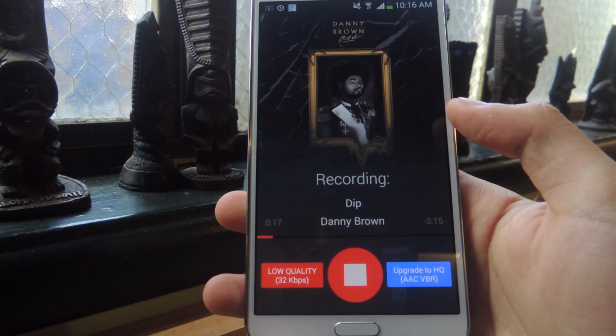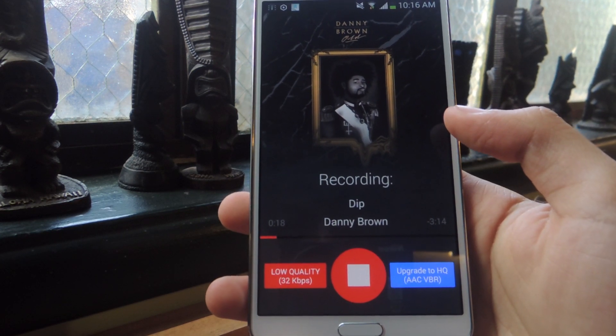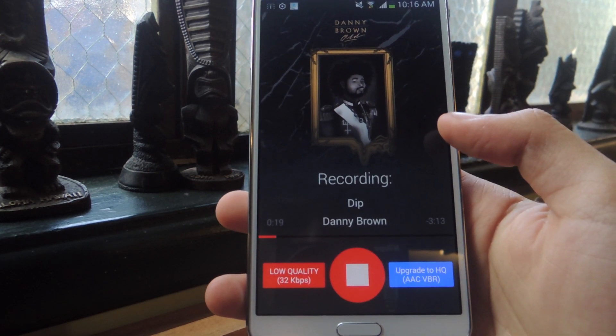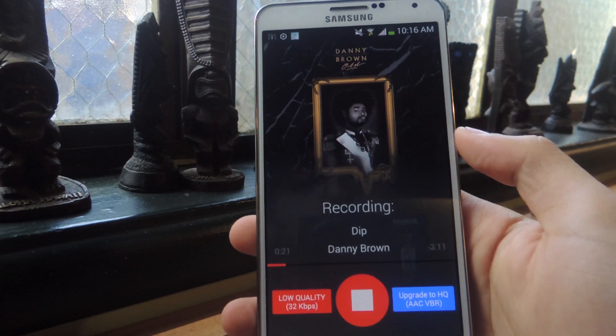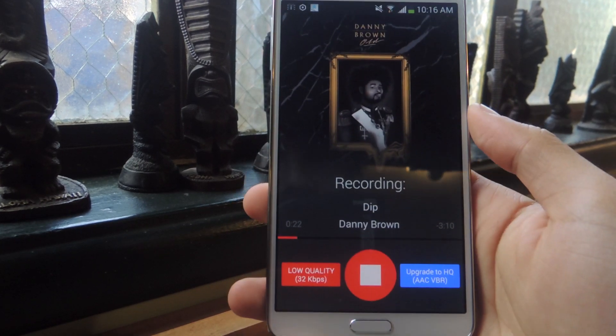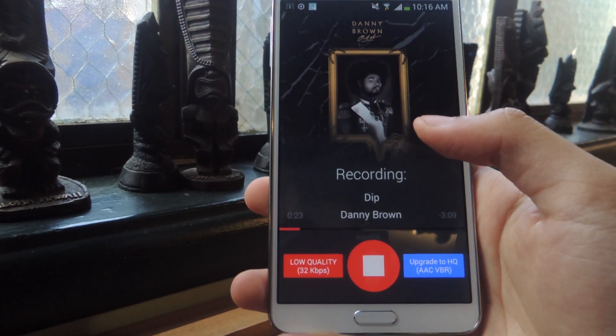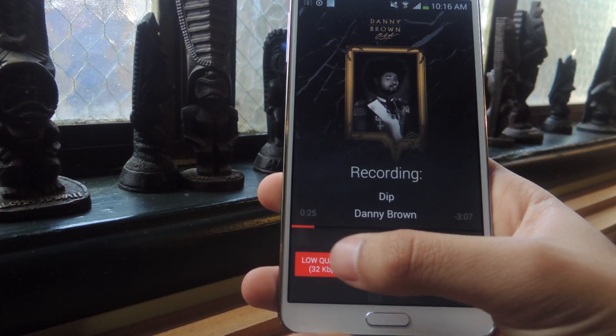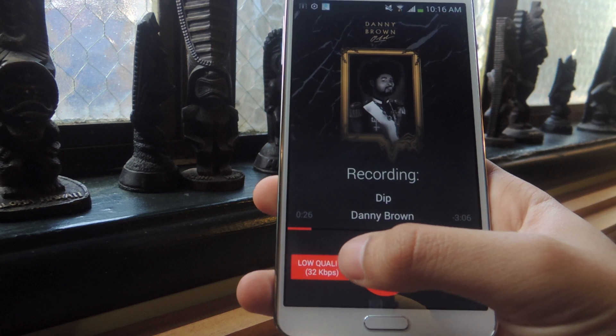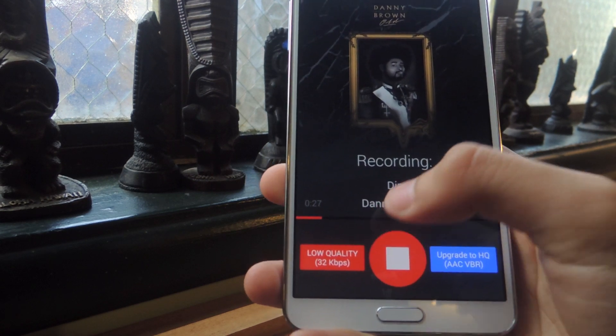So this records in real time, so you'll need to wait all the entirety of the song. This song's about 3 minutes and 30 seconds, so you just have to wait. The song is playing in the background. Another thing is that the song is recording in low quality as you can see here.